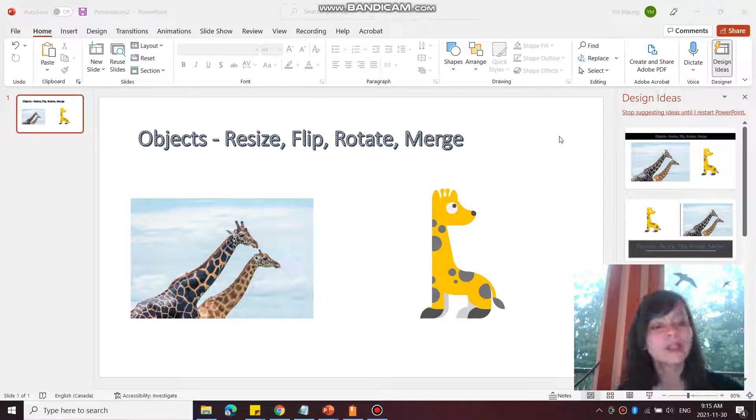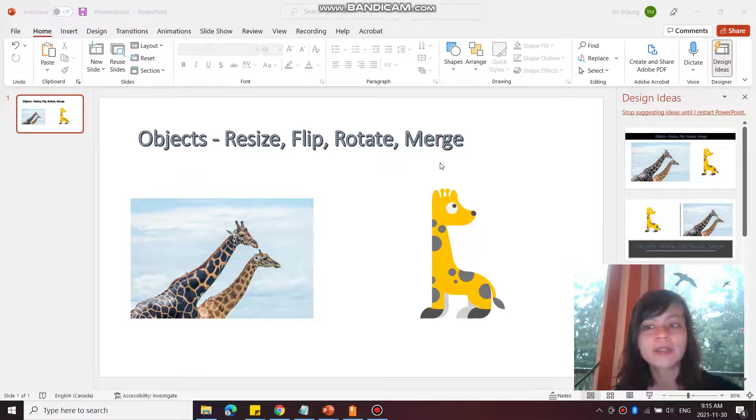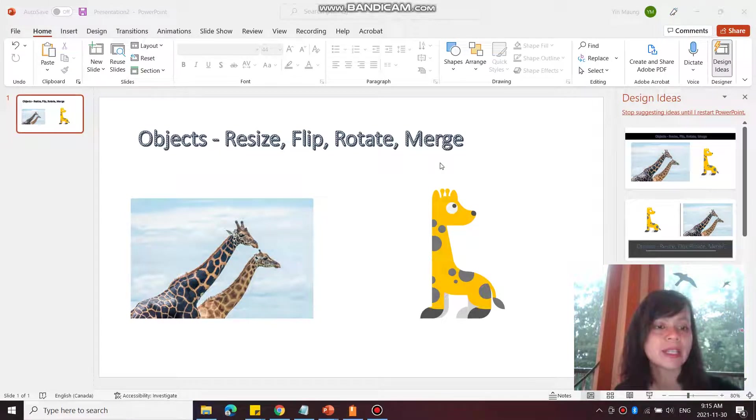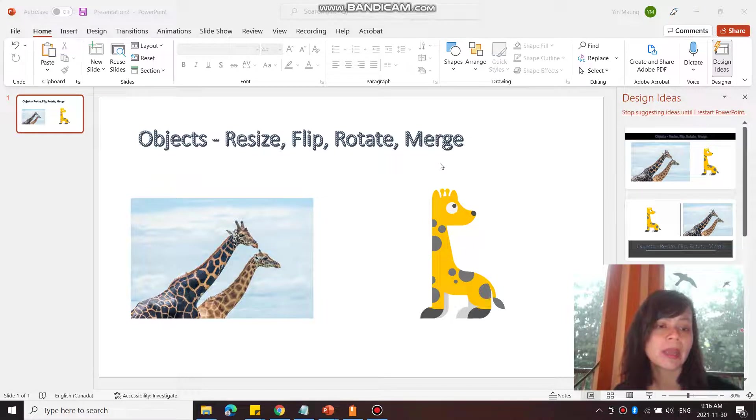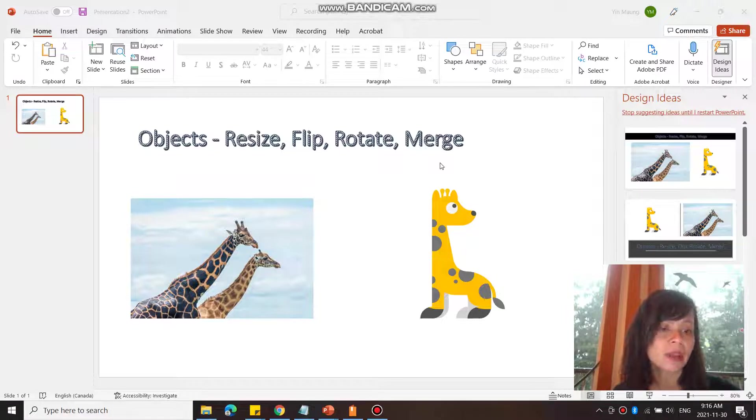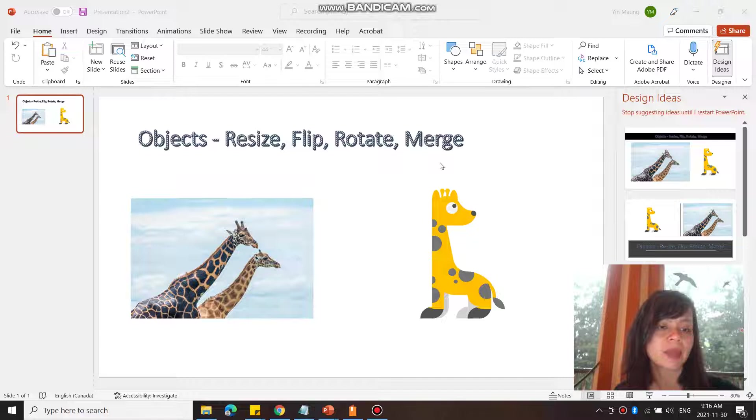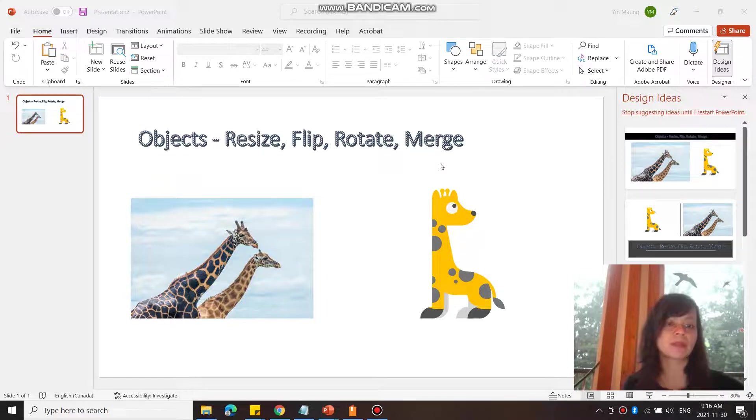In this video, we are going to take a look at a few things like resizing an object, flipping and rotating an object, and then also merging objects, mostly shapes.